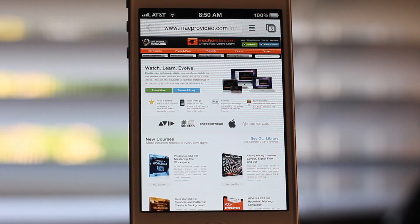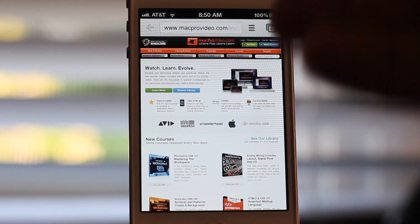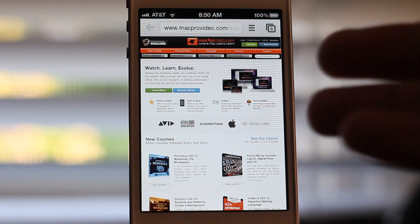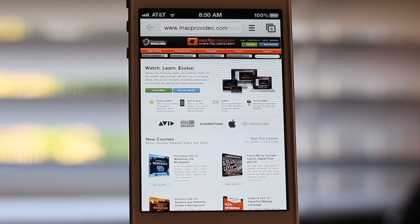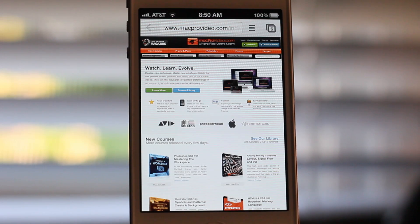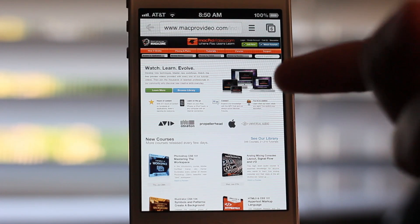But now watch this — I'm going to open this link. Look where it opens: it opens in Google Chrome. So this is the default web browser. How did I do this? How did I make Google Chrome my default web browser?